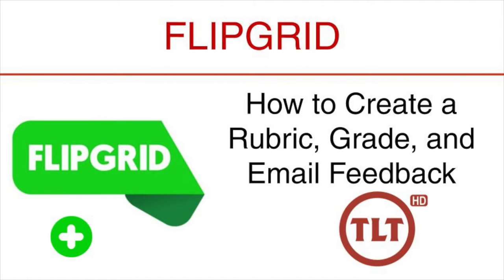Welcome to this tutorial on Flipgrid: how to create a rubric, grade, and email feedback.